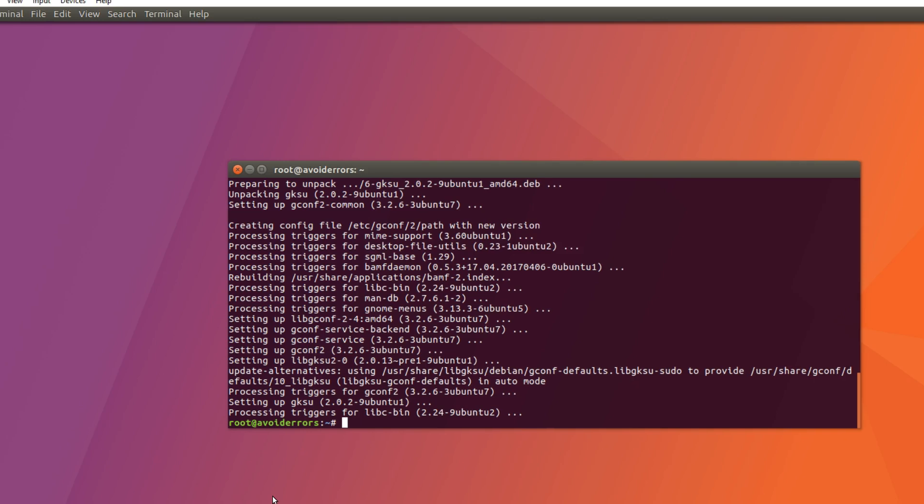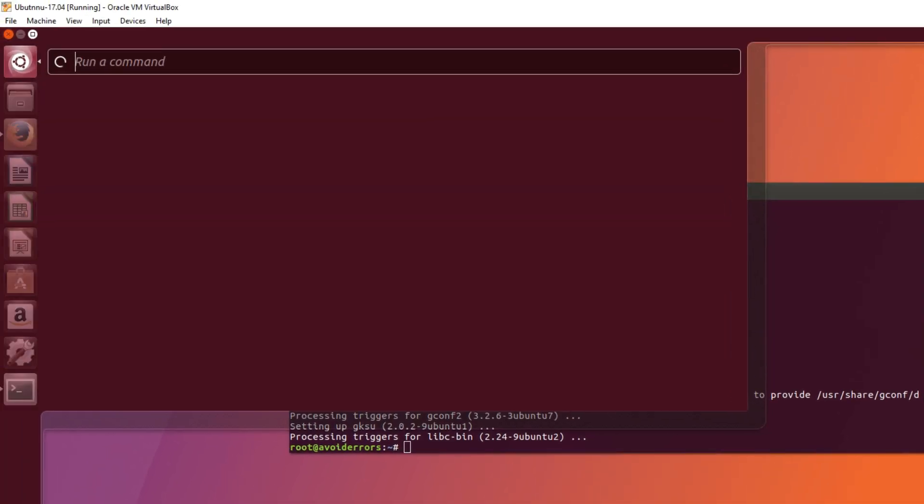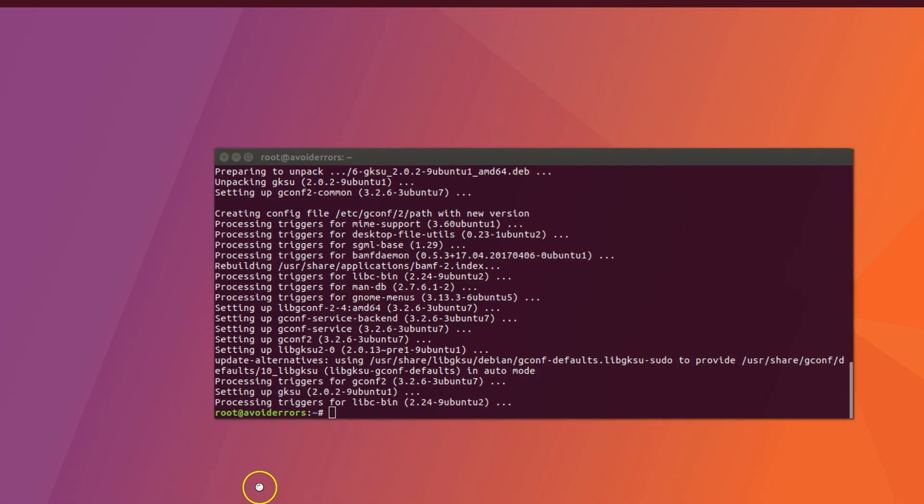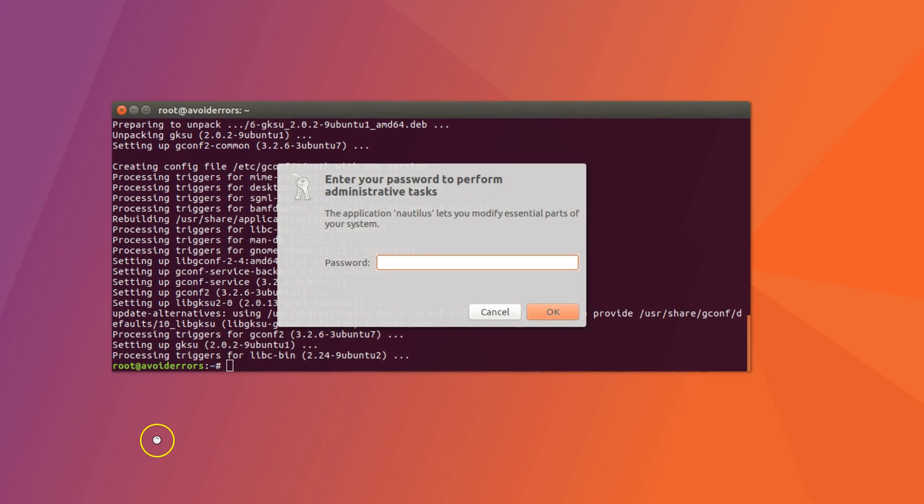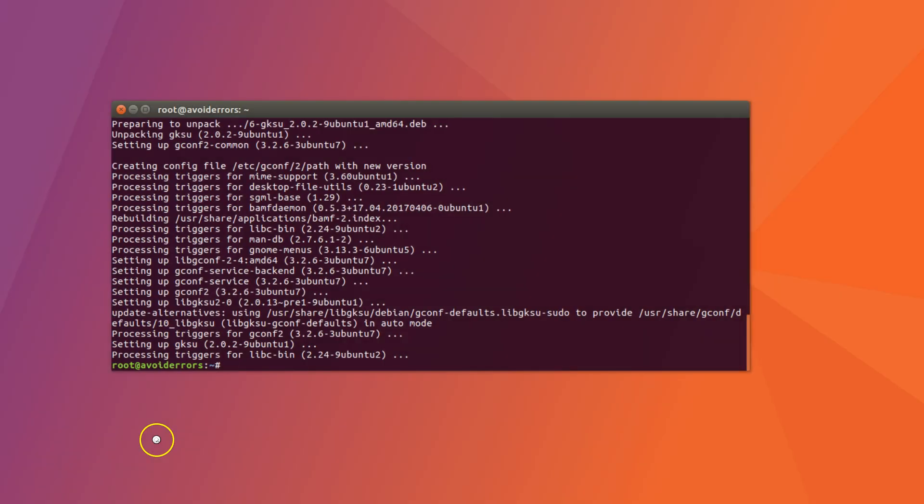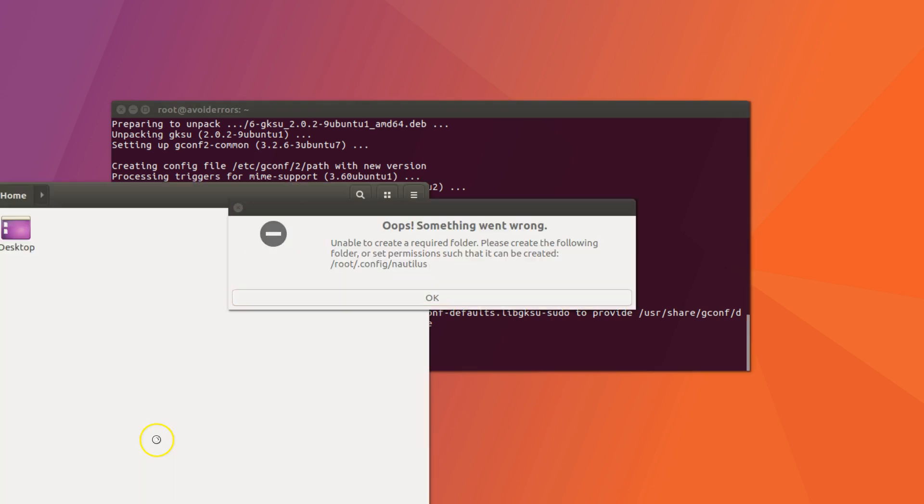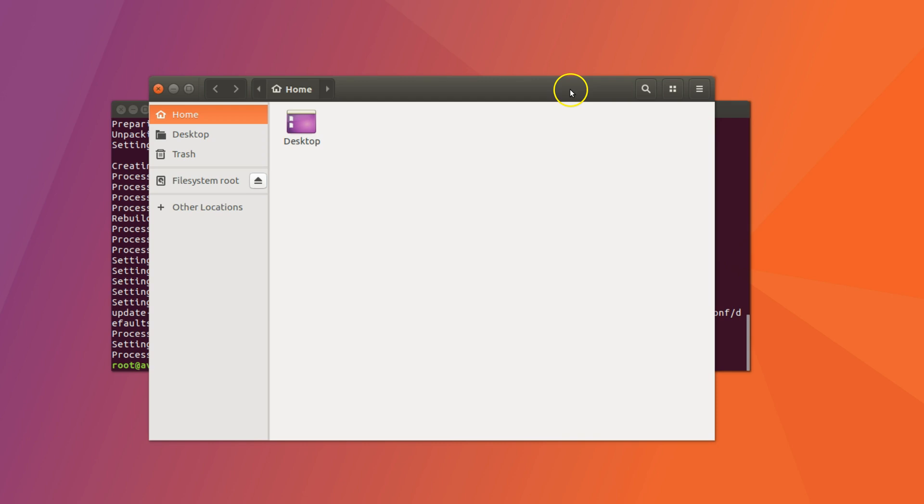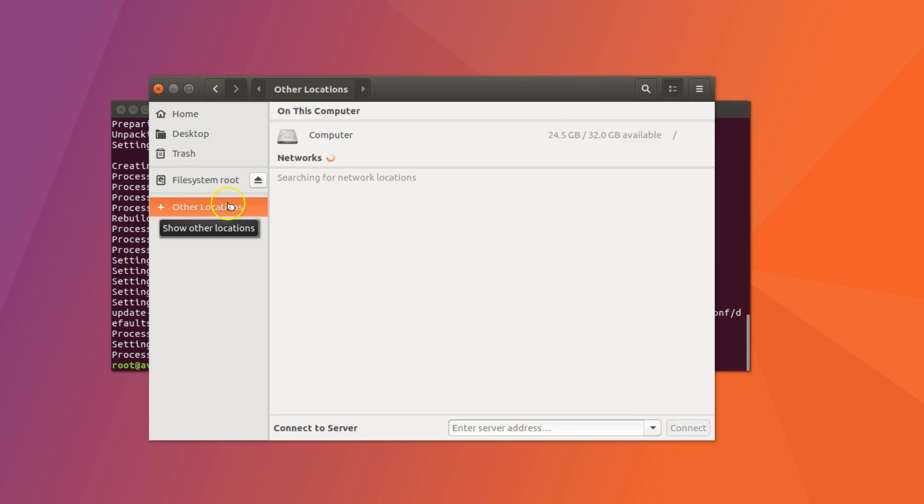And then do a control plus F2 to open the search. And here search for GKSU Nautilus and hit enter. Enter the root password. And it'll immediately open the home screen. Here is not necessary because we only need Nautilus to be able to edit the config.php.